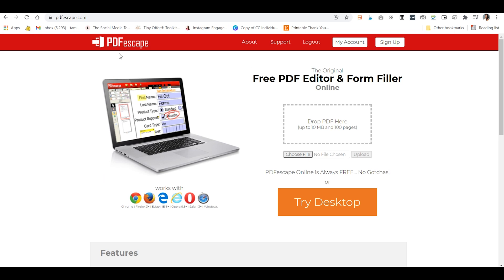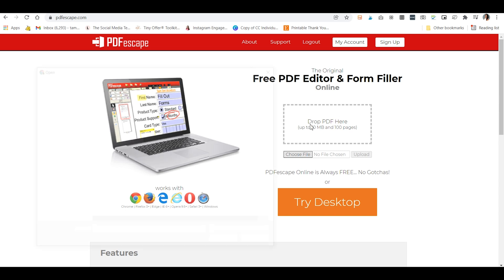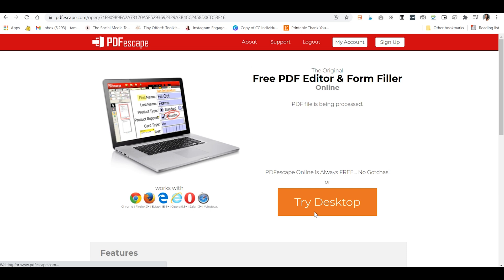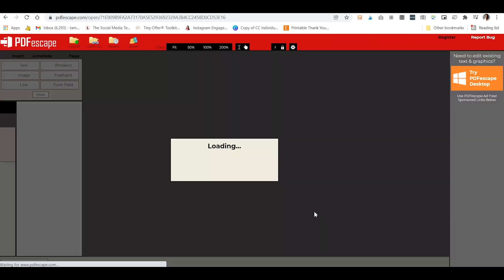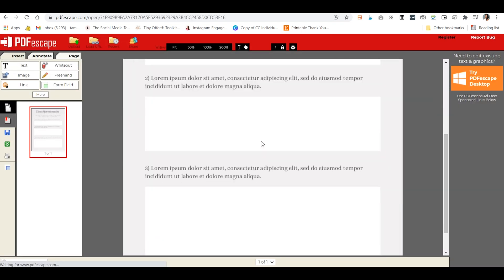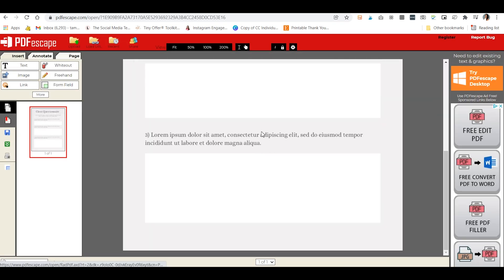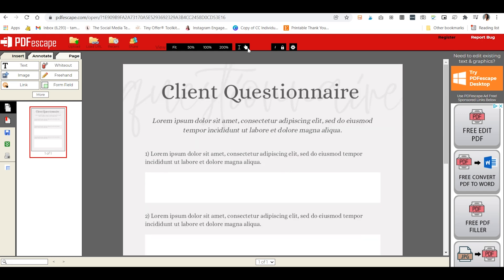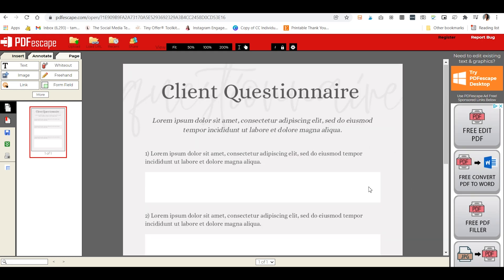We're going to go to PDFscape.com and I'll link that down below in the description box so that it's easy for you to access and we'll just want to choose or drop our file right here where it asks us to. So I'm just going to put that one page right now and then it will open that page up in our PDFscape here and it's super easy to do this.